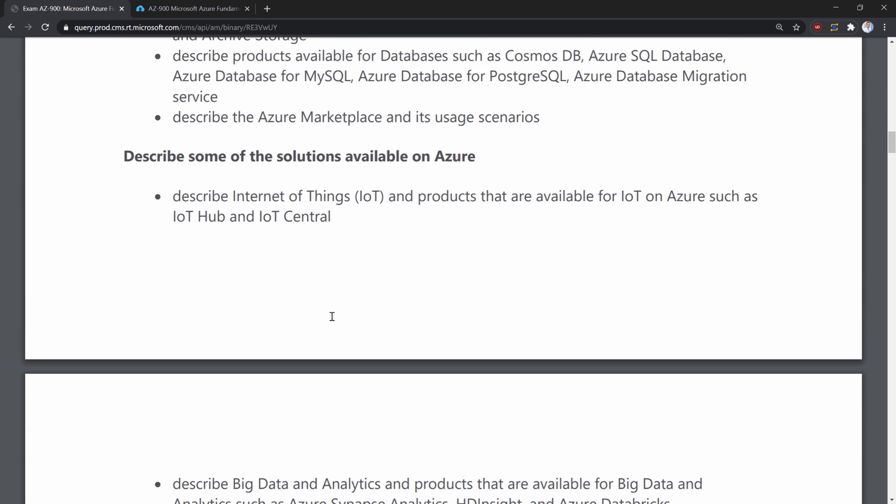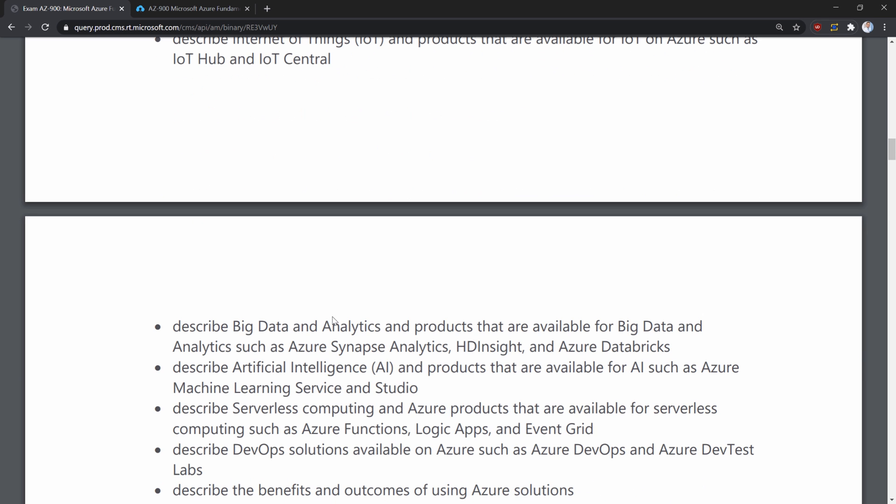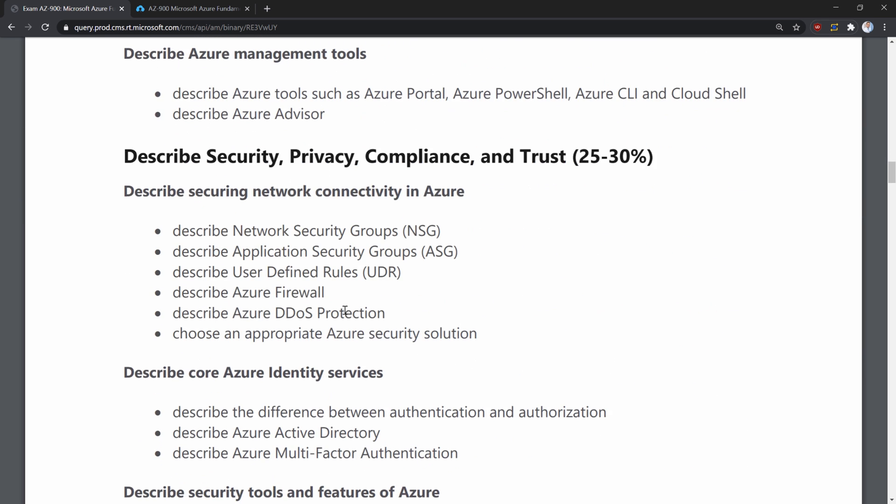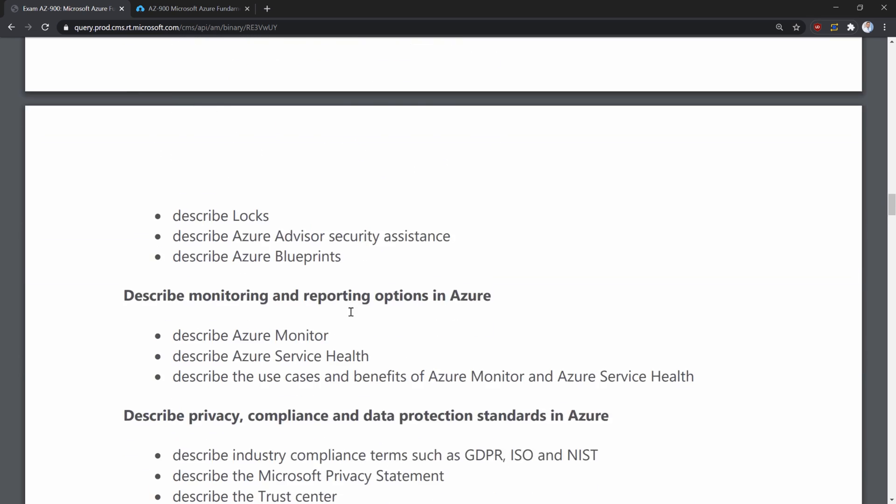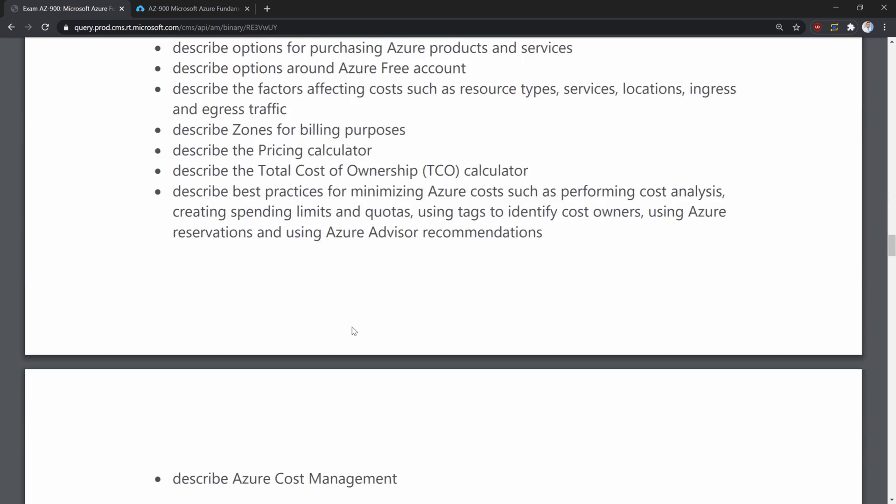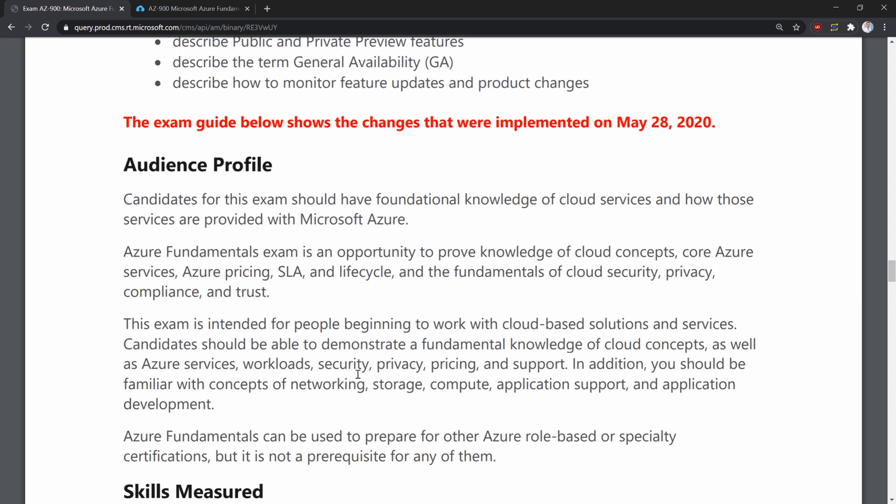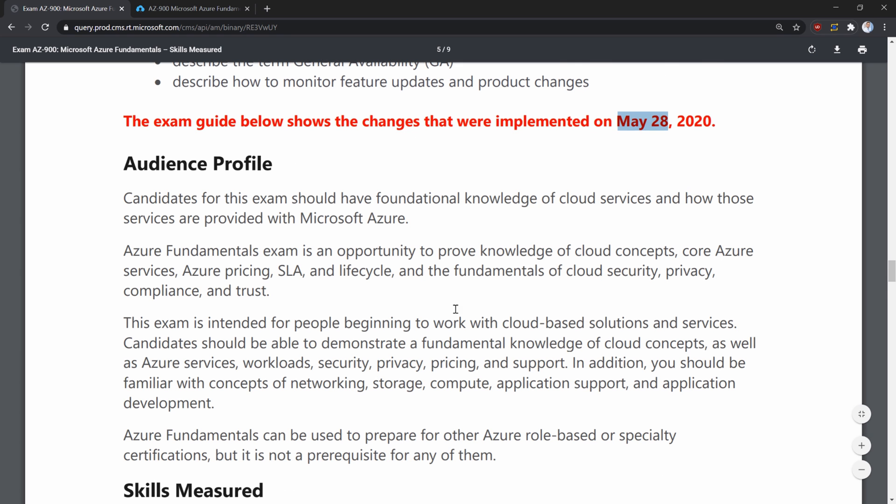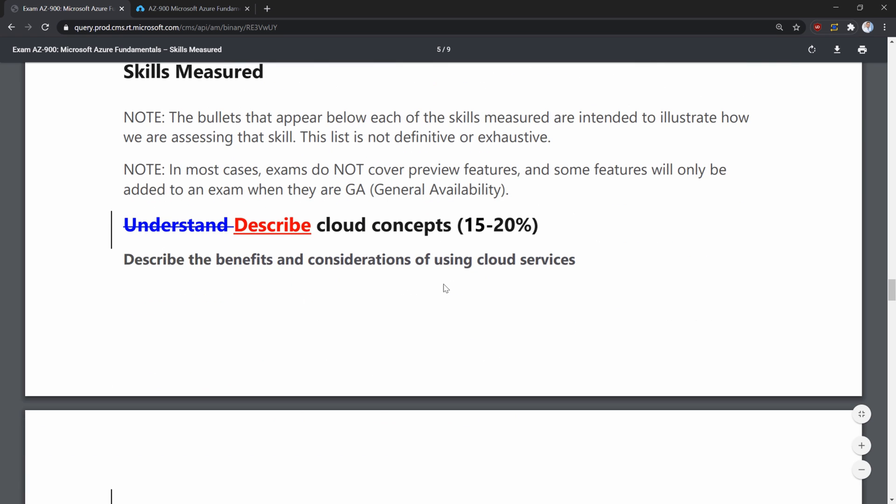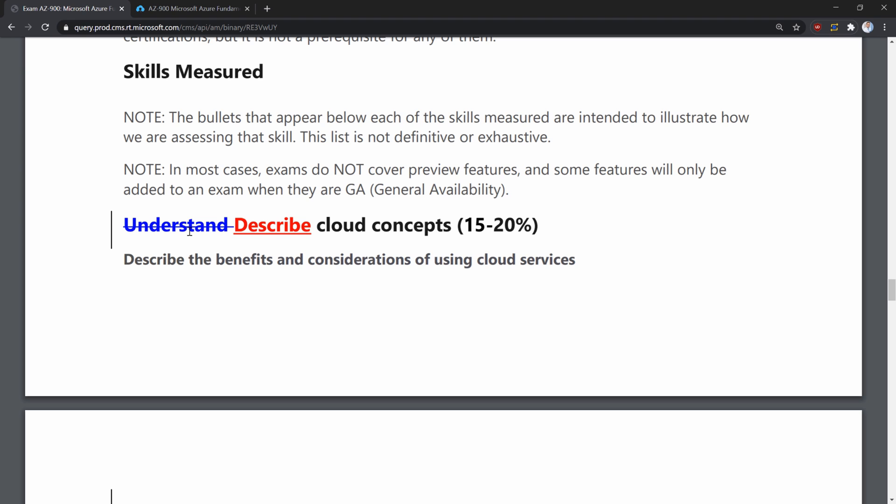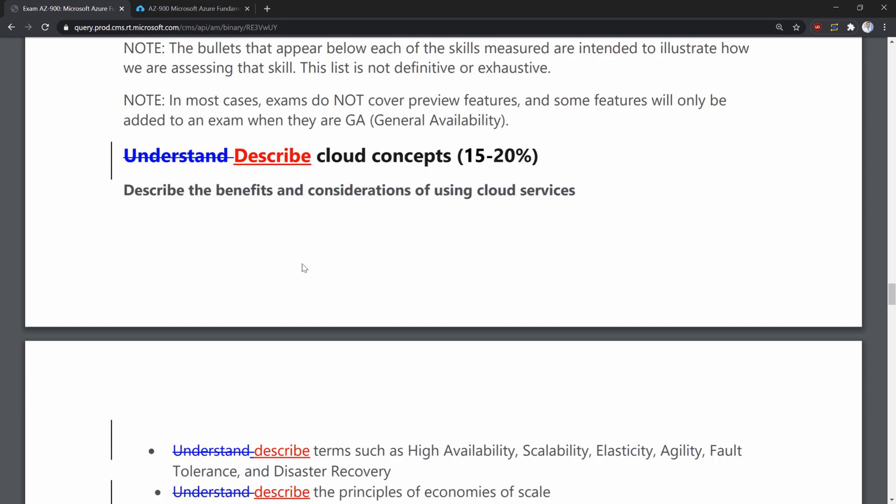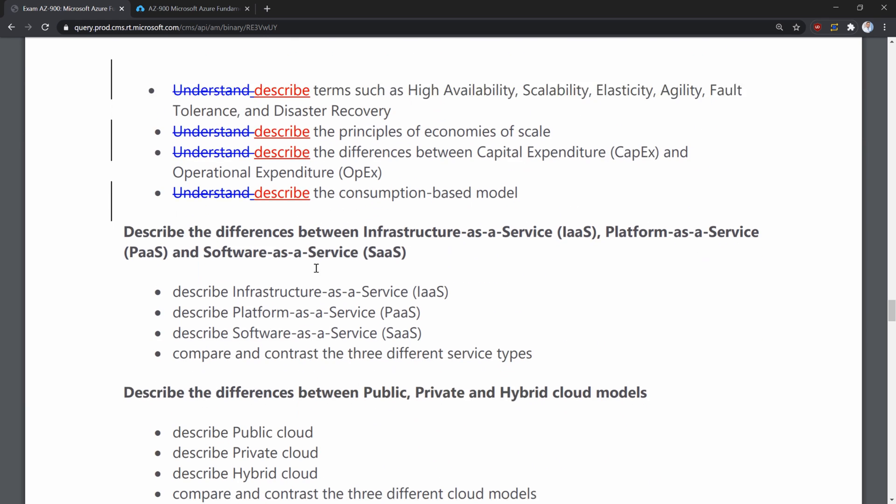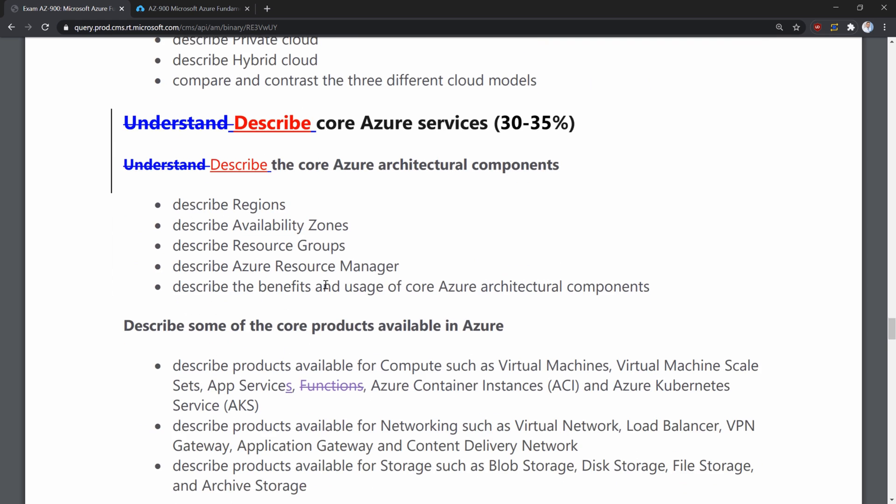But also, take my advice here and go to the bottom of this document. Because each exam extract also has a bottom section which will describe what are the changes that were implemented recently. In this case, on May 28th, we had an update to this exam. In this case, if we scroll down, we will find that the word understand was replaced by the word described. Because Microsoft wants to be sure that you understand, but also understand well enough to be able to explain the topic to other people. And this is what will be covered and tested during the exam.